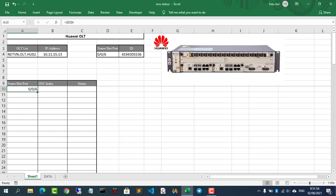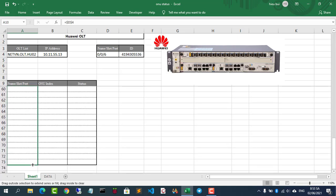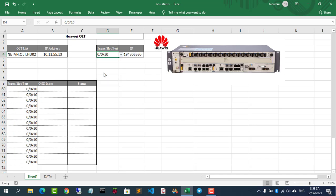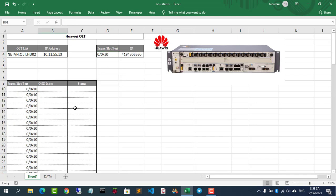Results will be displayed in this area. Includes frame, slot, port and ONU index. The last column is the status up or down.